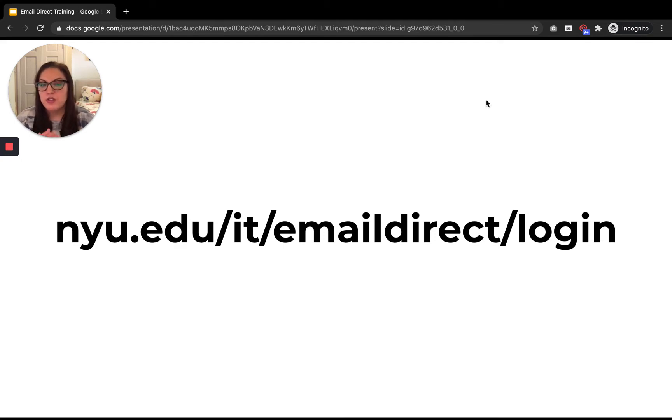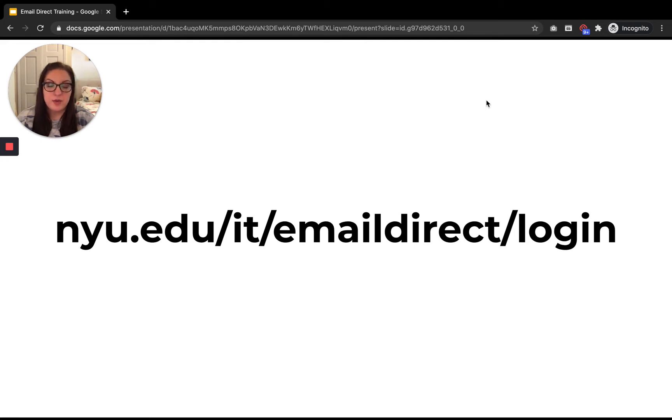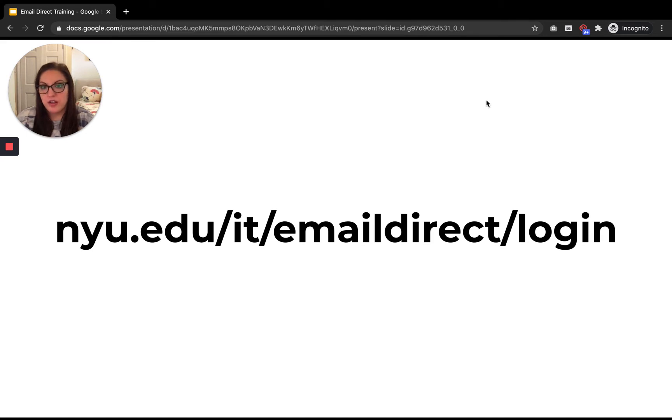So you don't need to memorize this link. We do email it out as we onboard users and we also have it on our training site, but we strongly recommend that you bookmark it because it will come in handy later.